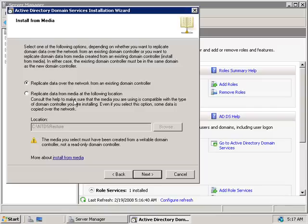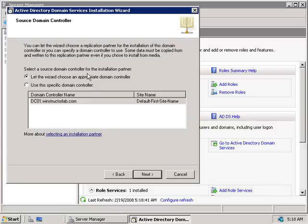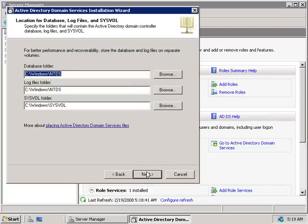Since we're on the same local network, we'll leave the default to replicate over the network and click Next. Now we'll need to configure which domain controller will be the replication partner. We could let the wizard choose an appropriate domain controller, or specify one from the list — useful if you have many to choose from. Since I only have DC01, either setting will use that controller, so we'll just click Next.